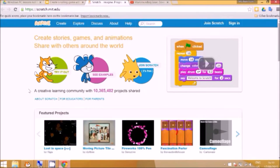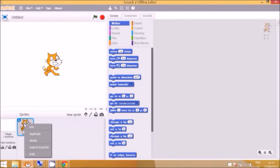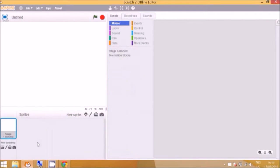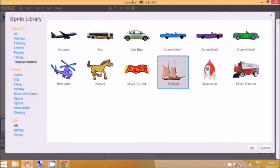Okay so we go back to Scratch and in Scratch the characters are called sprites. So we don't want a cat, we want to right click on the cat and delete it and then go to choose a sprite from the library. So we're going to go to transportation and we're going to just select the sailboat today.